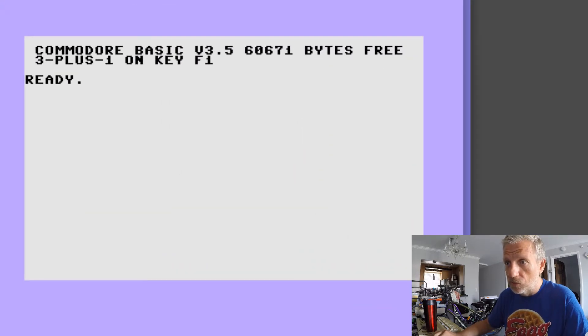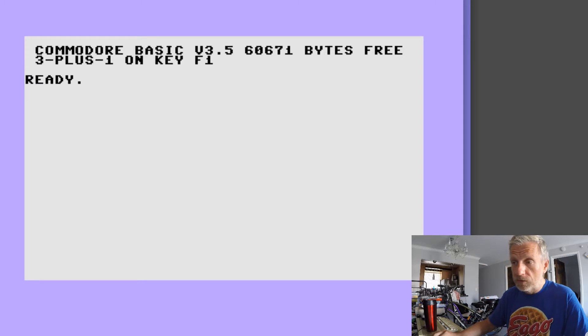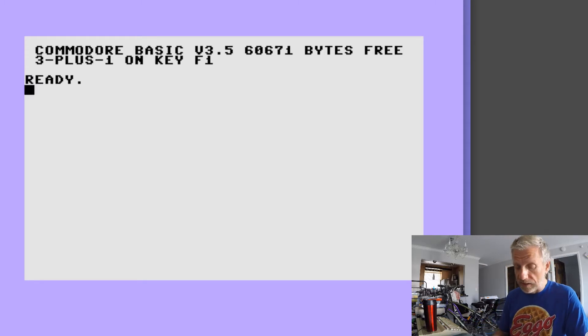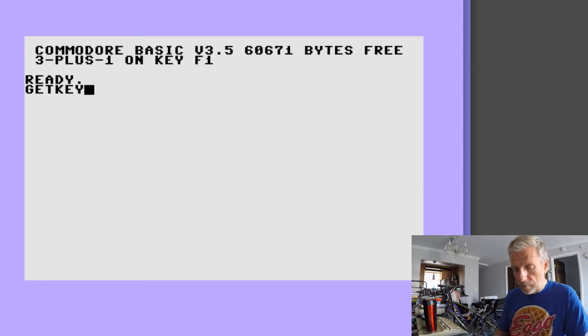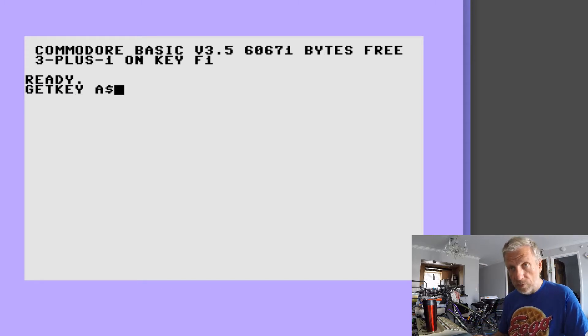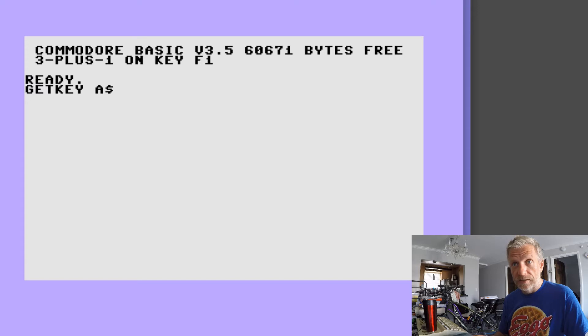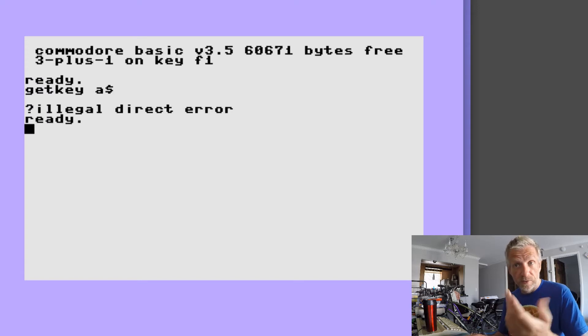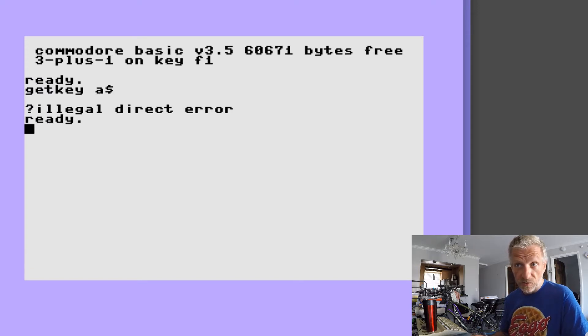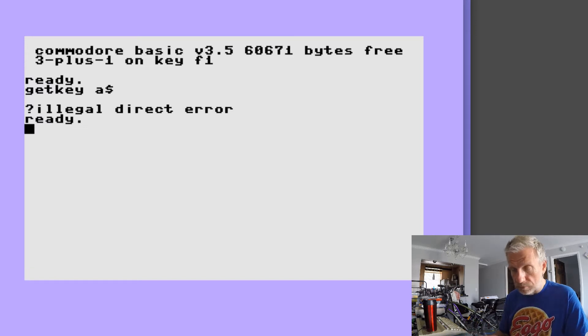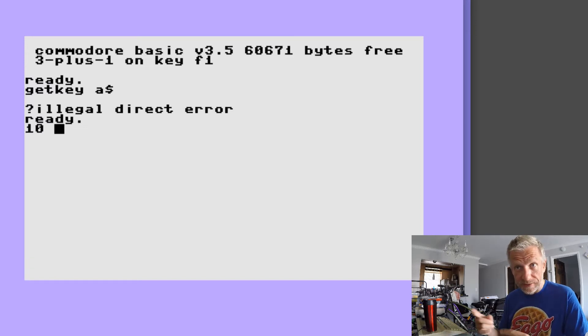It'll be the same error message, the illegal direct error, but you can use it in a program much like we use the GET command. So I can say GETKEY A$.